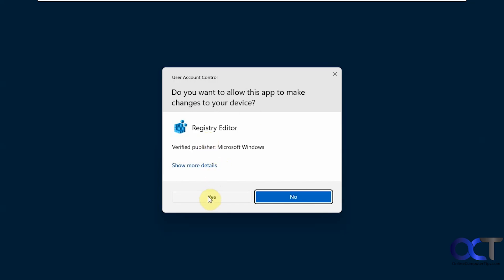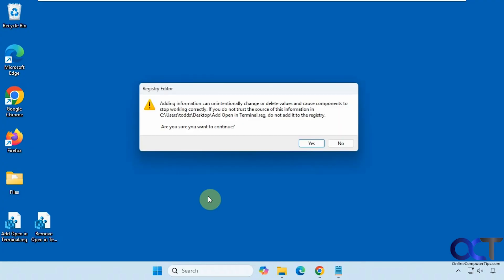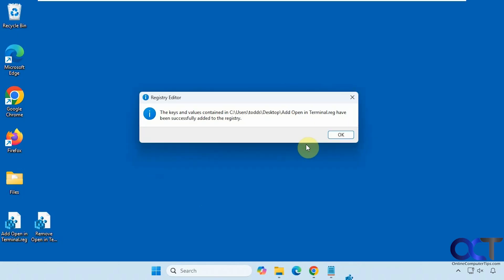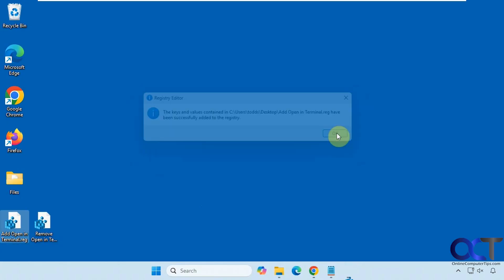You're going to need to be an administrator to do this, and then it's going to tell you it's going to add the information from this file to your registry. Click on yes to approve and then okay.